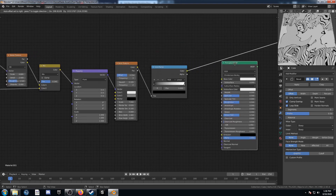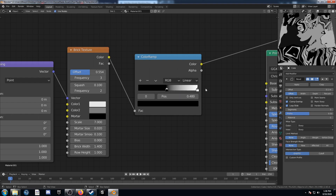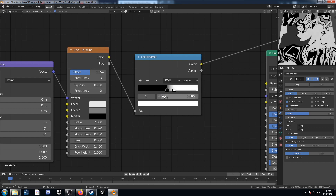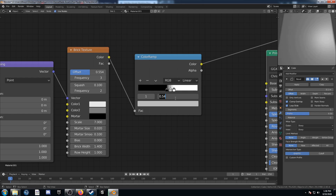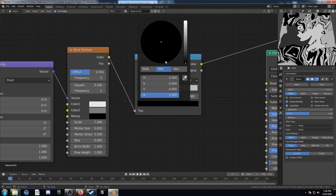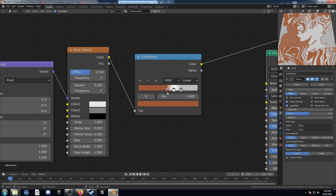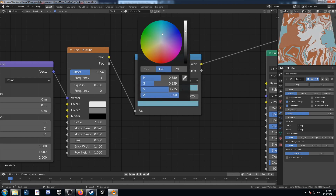Let's look at this color ramp — bring this black up to 0.48, and the white to 0.6. Bring in one more slider and set it to 0.72. For this bottom one, instead of black, change it to a reddish-orange color. Leave the middle color white, and change this last color to blue.